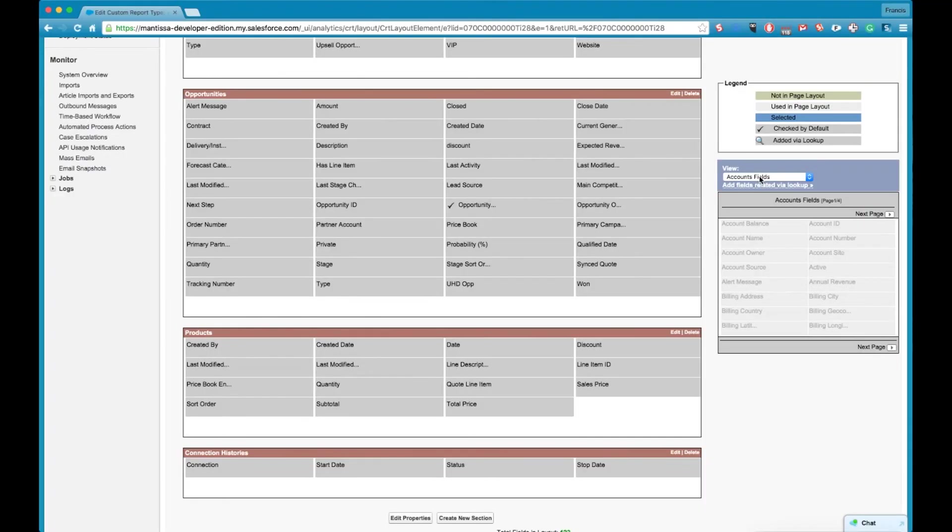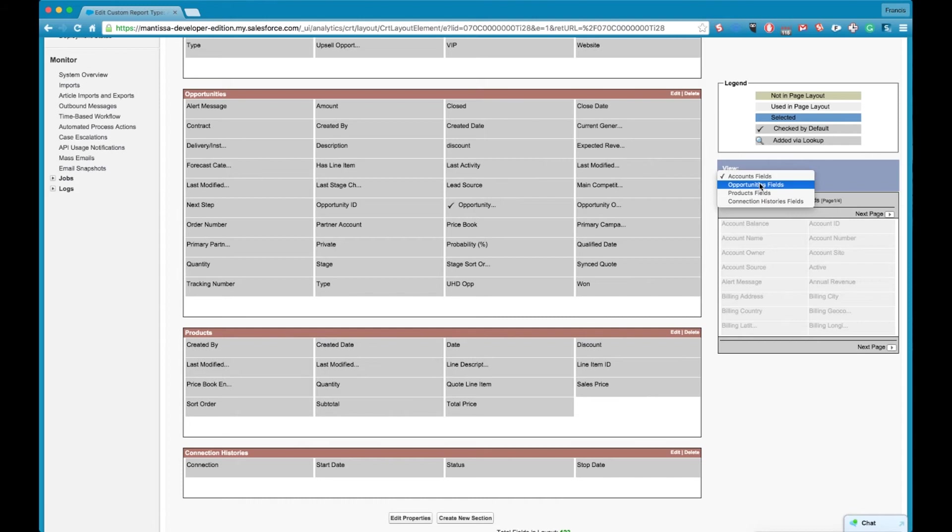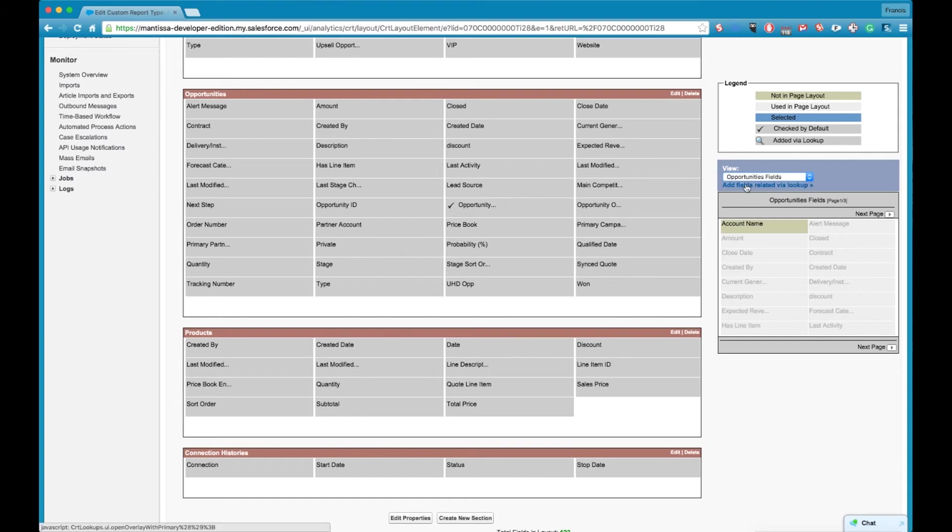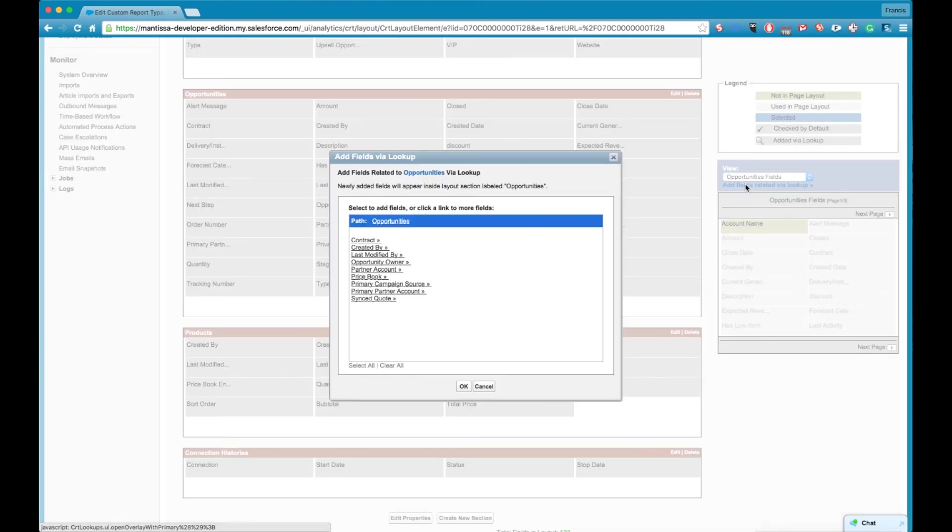So if I just pop back we've got opportunities and we want to pull in say the opportunity owner some fields off the opportunity owner. So we click on add fields related via lookup and we get all the lookup fields that are available on the opportunity.